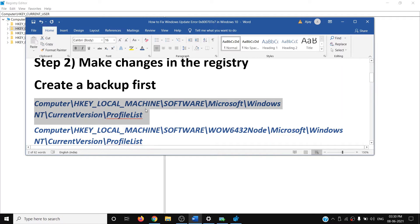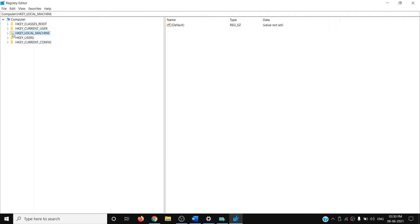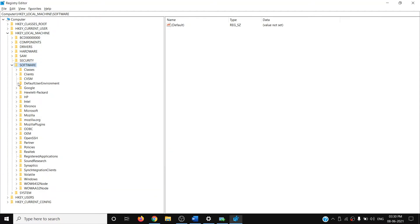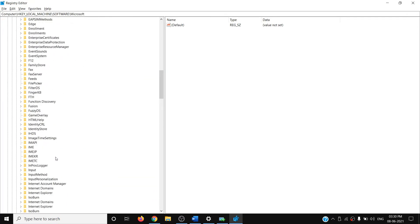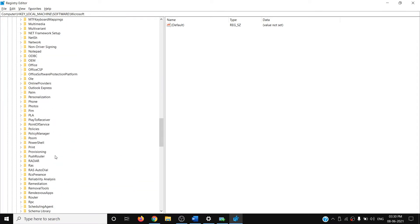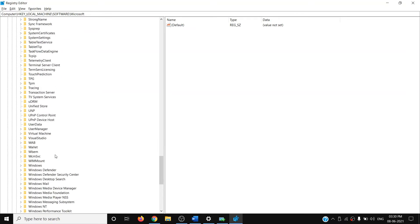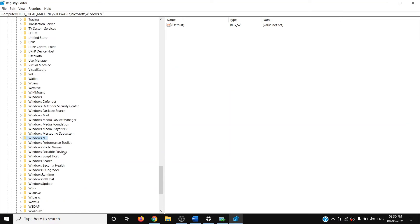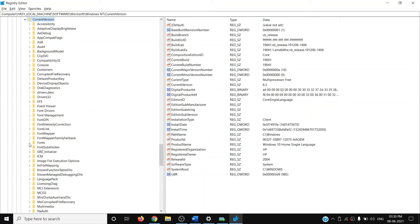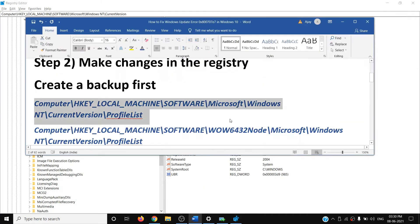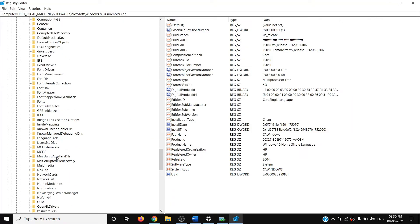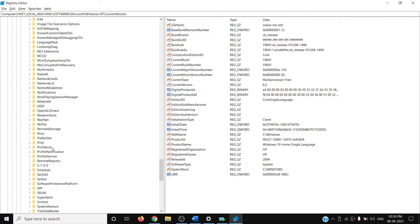Expand HKEY_LOCAL_MACHINE, then expand the Software folder, then expand Microsoft, then expand Windows NT. Scroll down and expand Windows NT, then expand CurrentVersion.